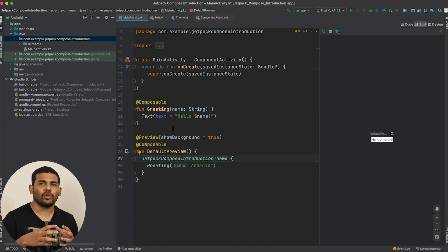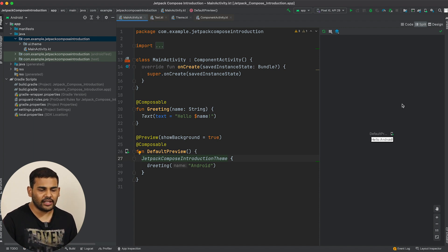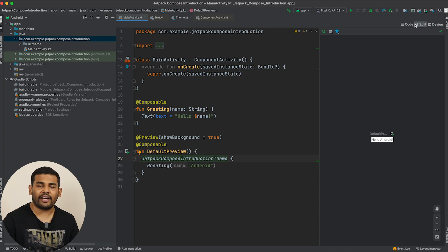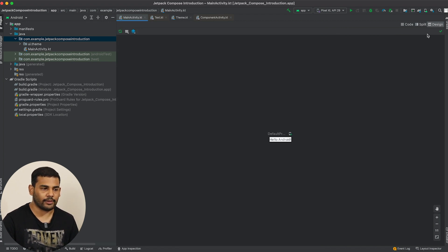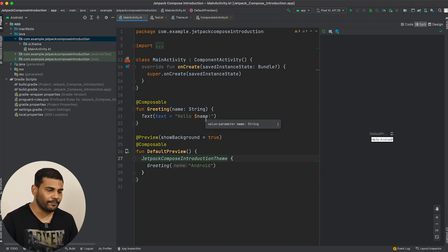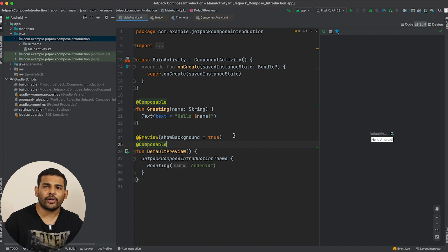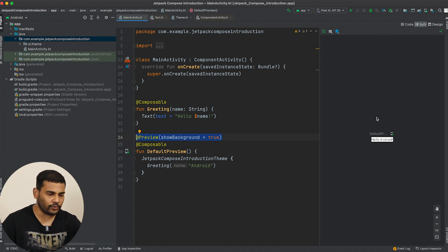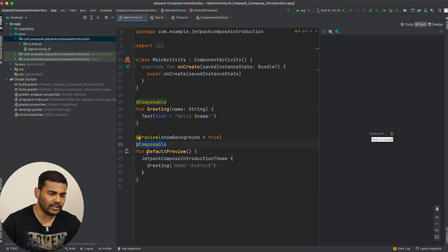You can easily preview your composable functions — as you can see we are getting a preview here. Our code editor is split just as it was with Android XML: we have code mode, split mode, and design mode. To see the preview, you need to create one more function and annotate it with @Preview — only then can you see the preview.